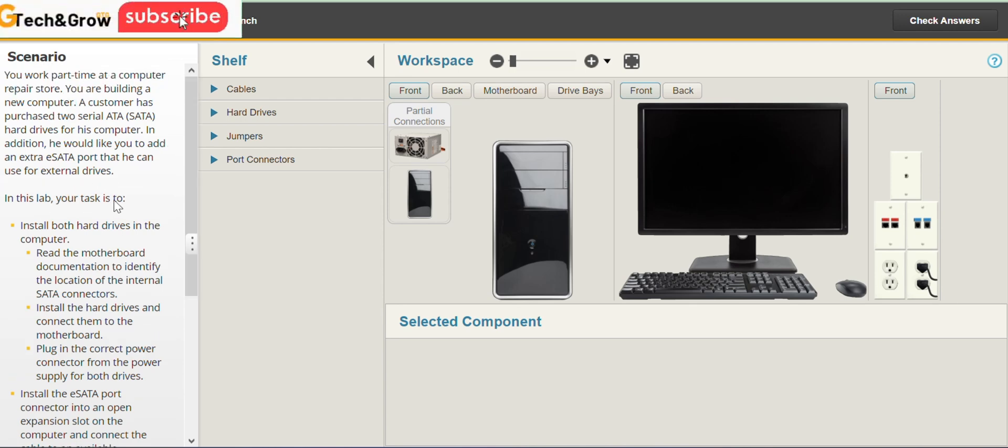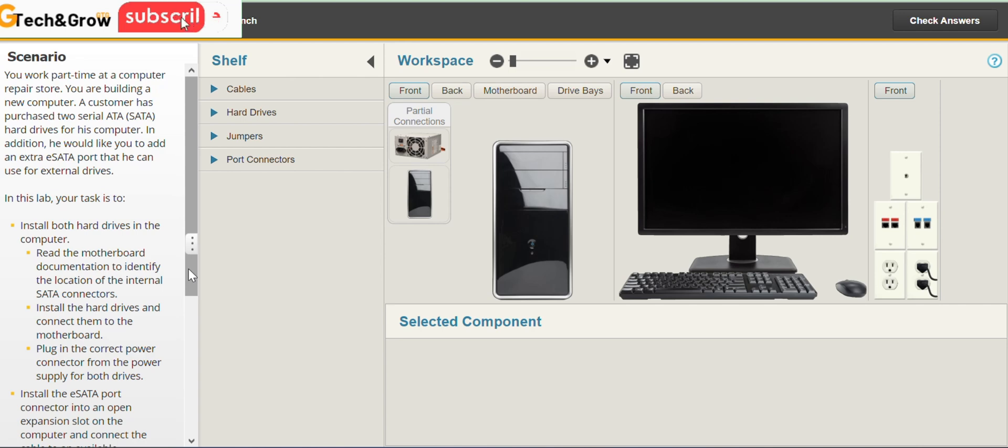In this lab your task is to install both hard drives in the computer. Read the motherboard documentation to identify the location of the internal SATA connectors.